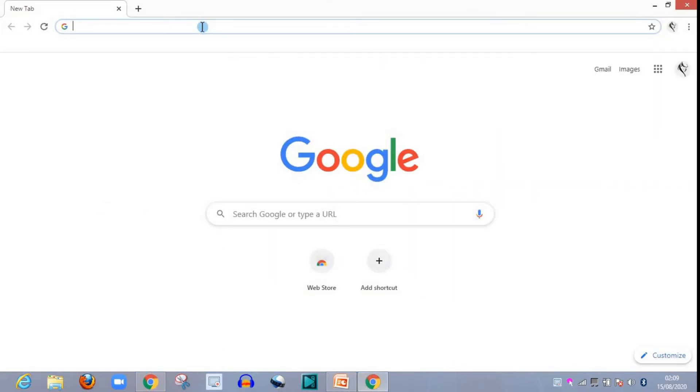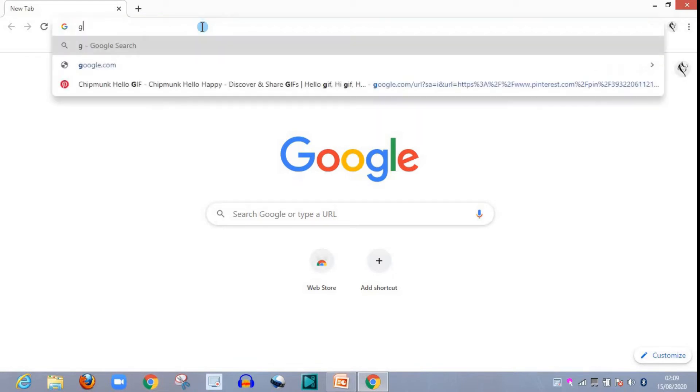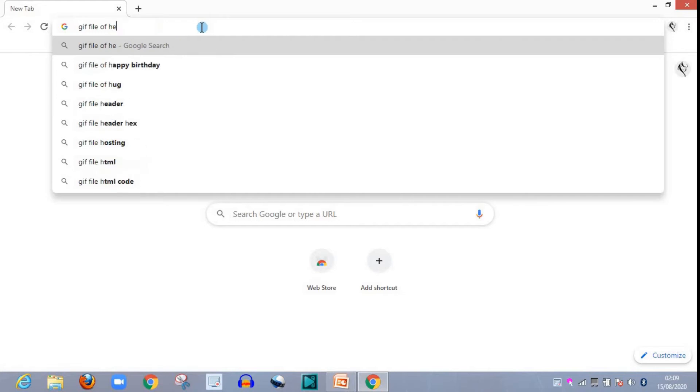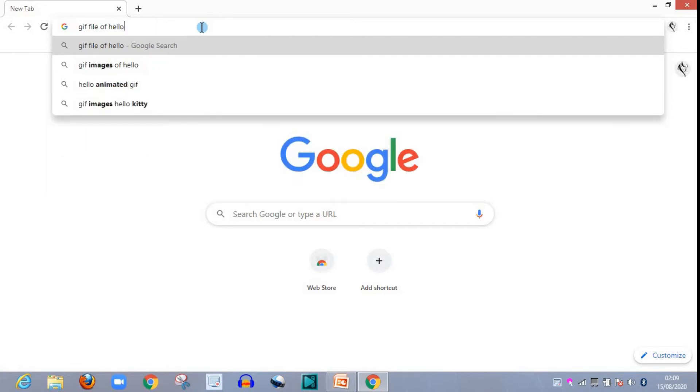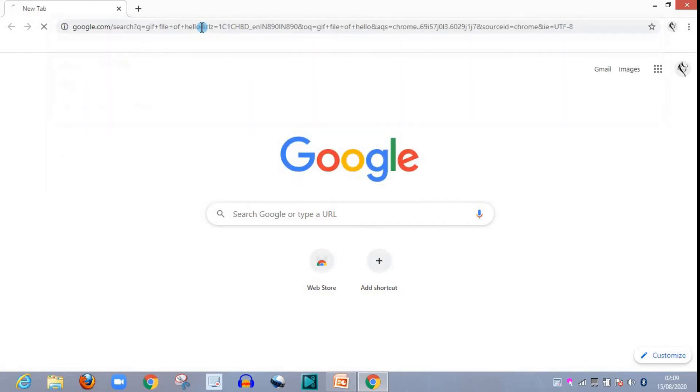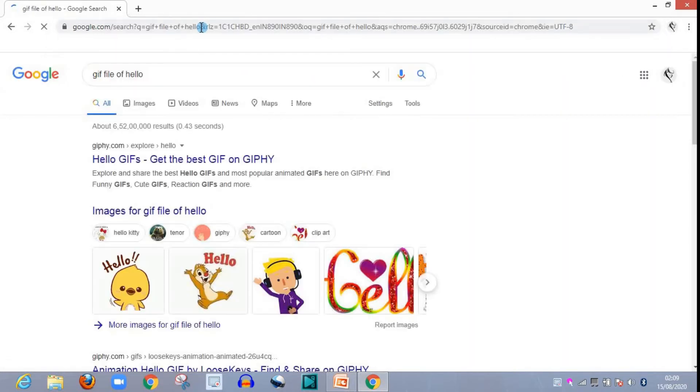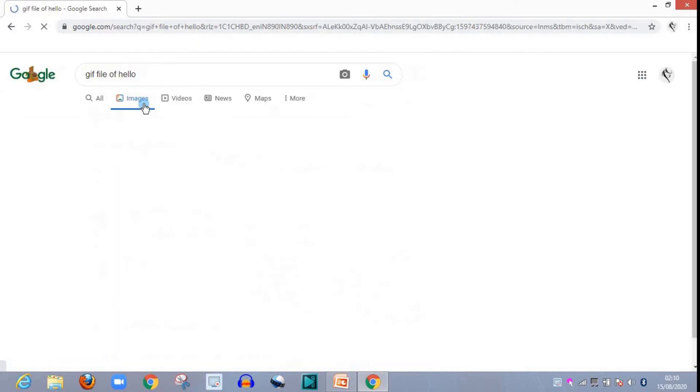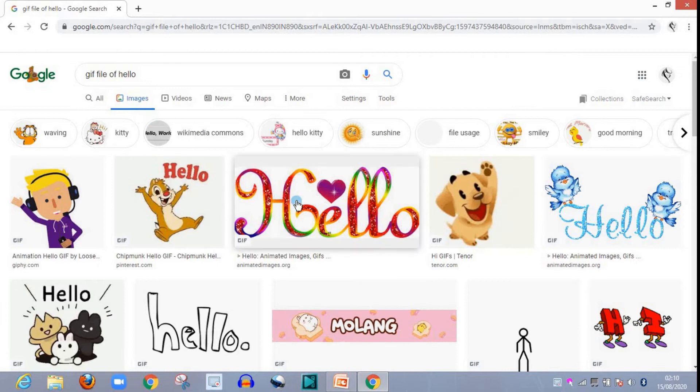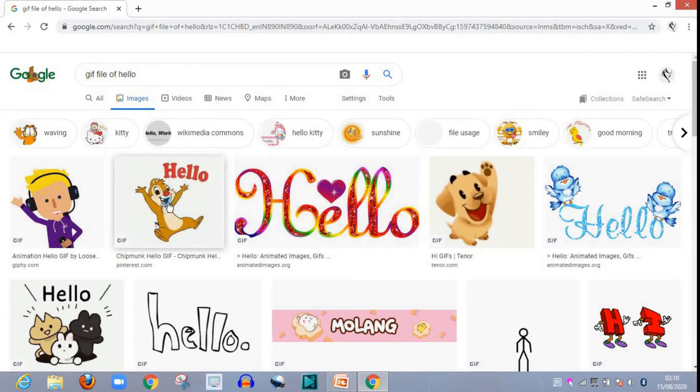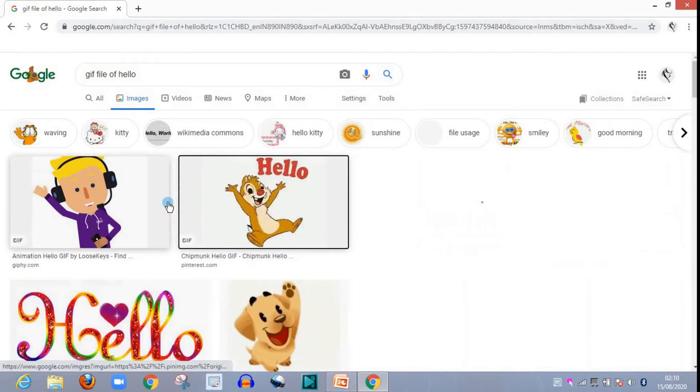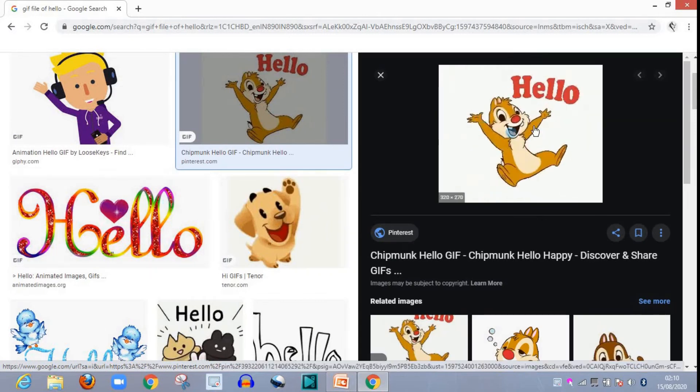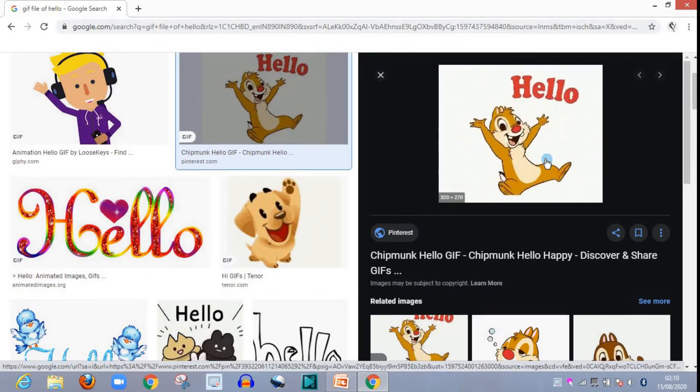Okay, so you will be getting this screen. Now click over this images. Now I want to add this one. Here it is showing animation or jumping, hello.